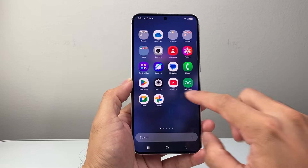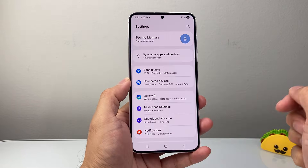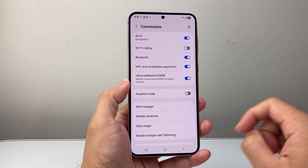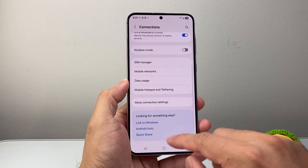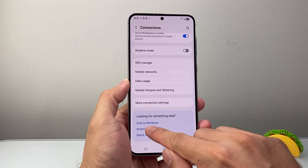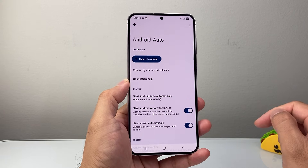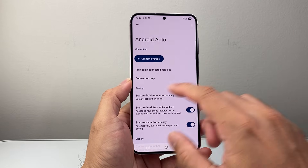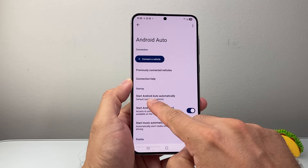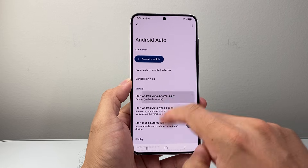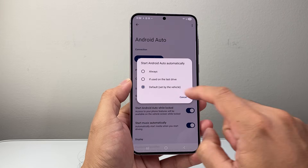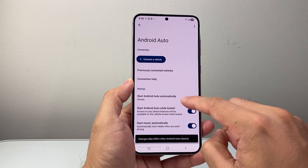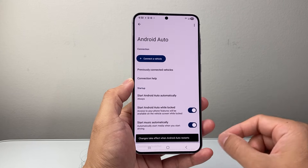First thing you're going to do is go ahead and find Settings, and from Settings go to Connections. In Connections we're going to look for the Android Auto setting itself, so let's click on Android Auto. Once you do that, the first thing you're going to want to do is start Android automatically. As you can see, you can have Default or Always — try to change the setting to Always and test it out.